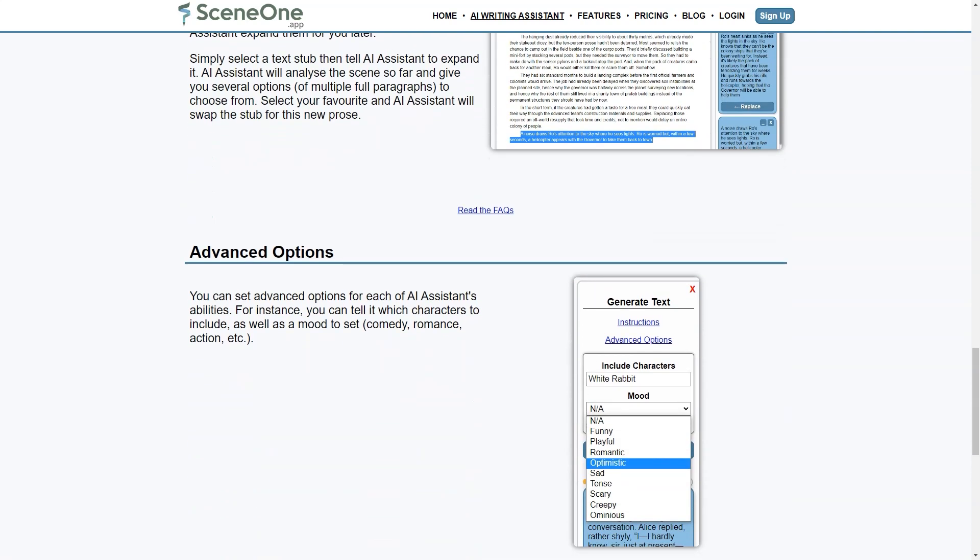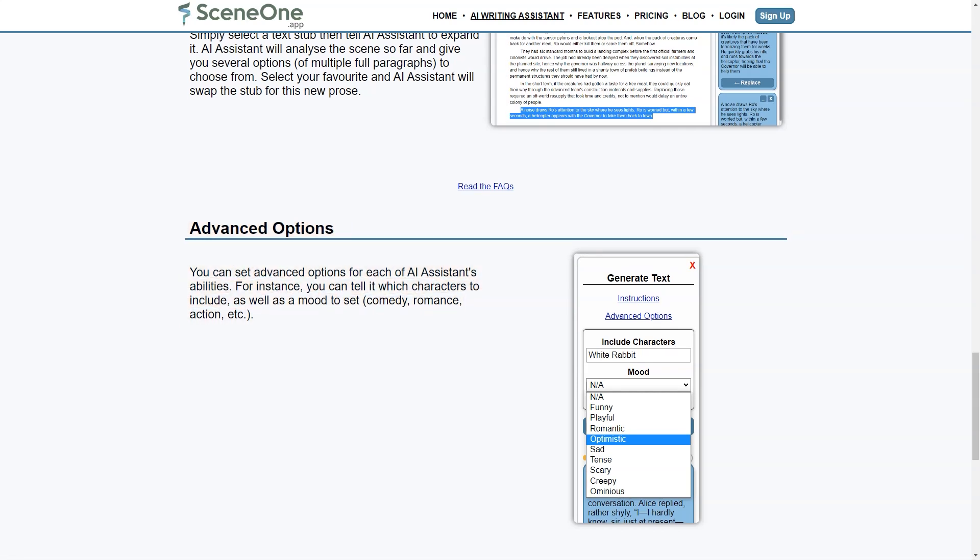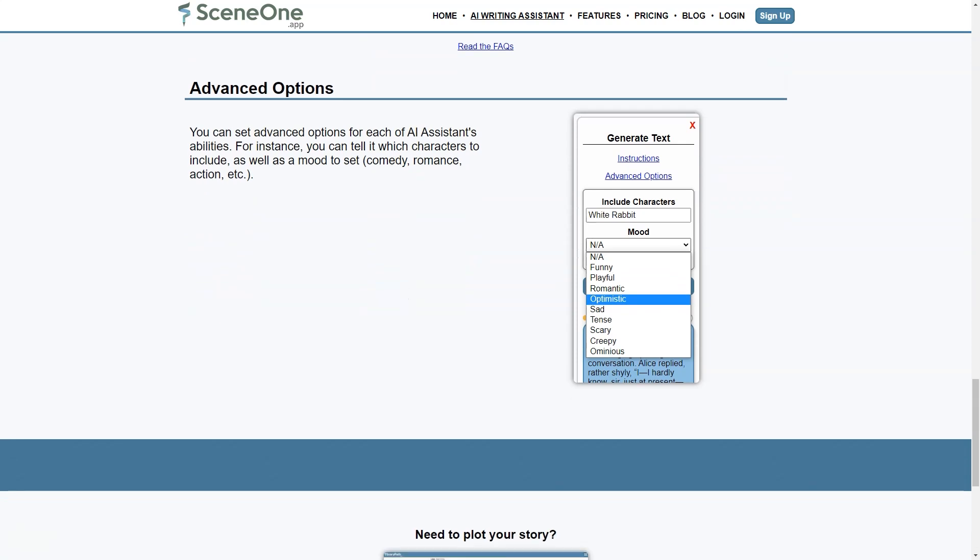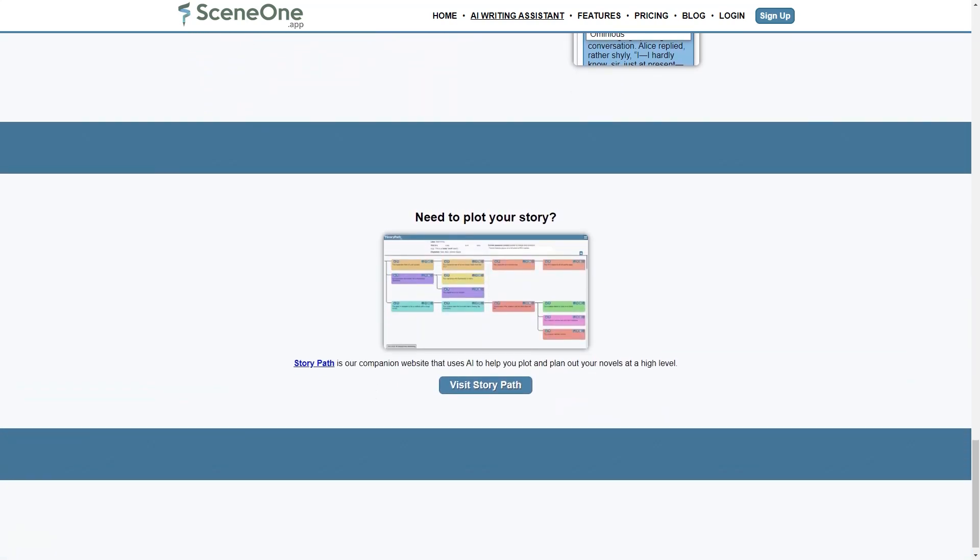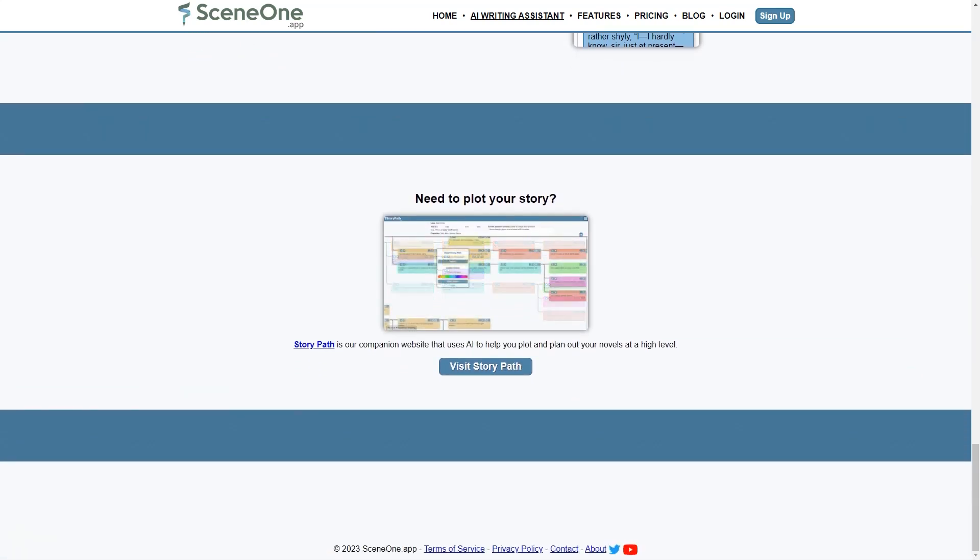Scene One app's custom wiki feature is another helpful tool for writers who want to build detailed worlds and create complex storylines. The custom wiki allows writers to organize their notes, research, and world-building materials in one place. This feature can benefit fantasy and sci-fi writers, who often need to create extensive mythologies and world maps for their stories.